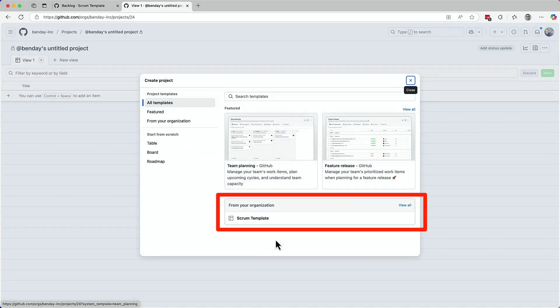And there's a new section at the bottom of the dialogue that says from your organization. And in that section, here's our scrum template.